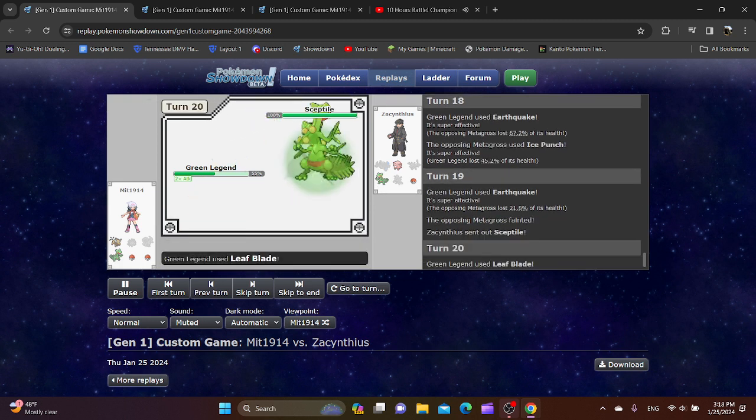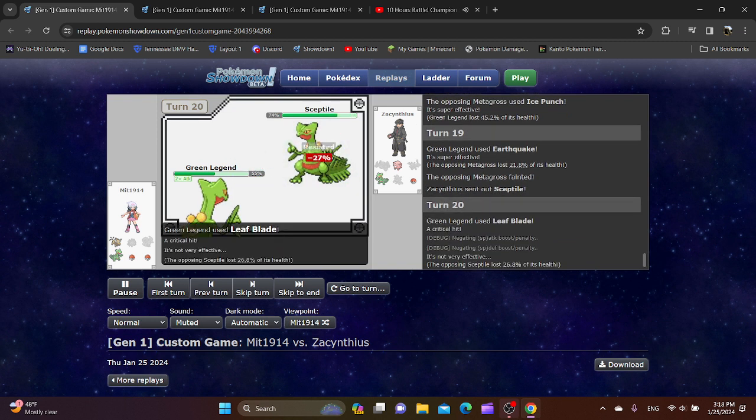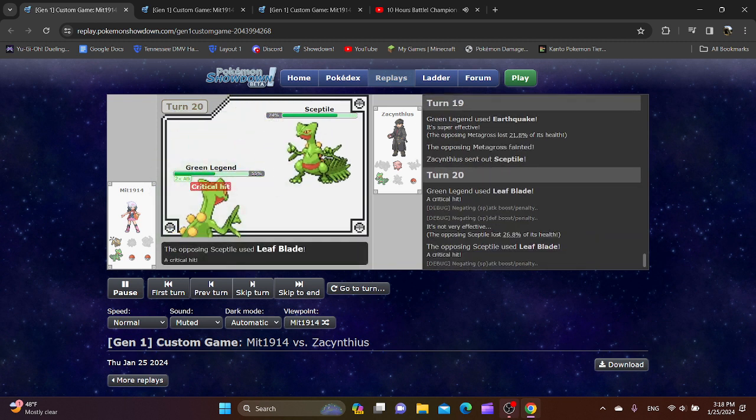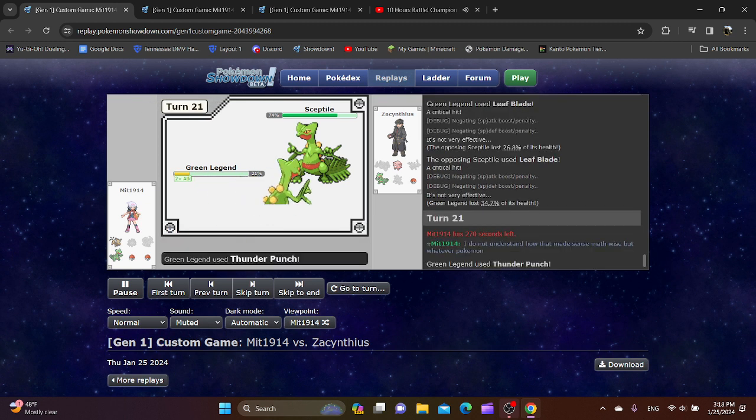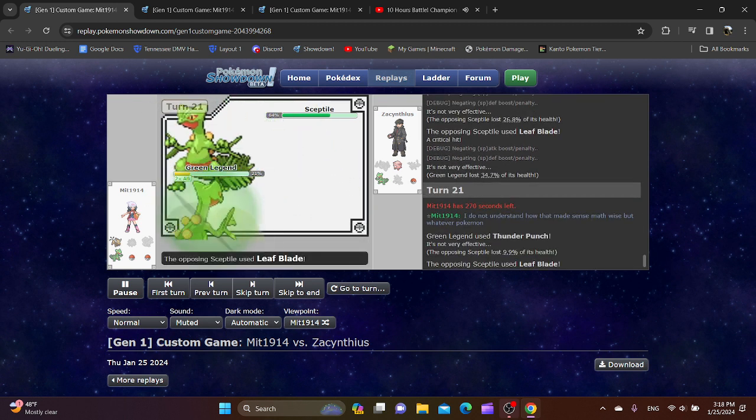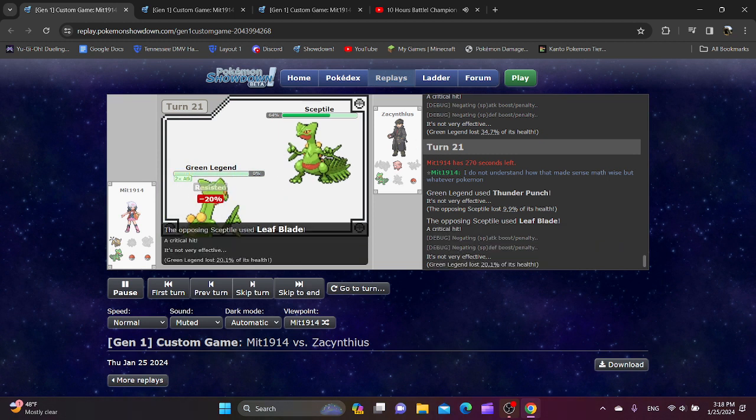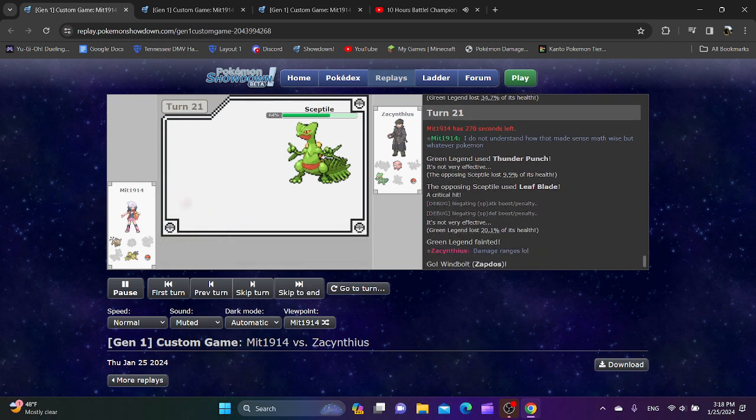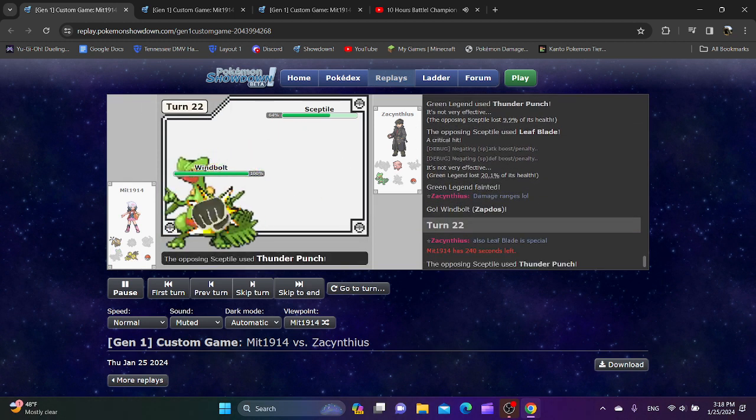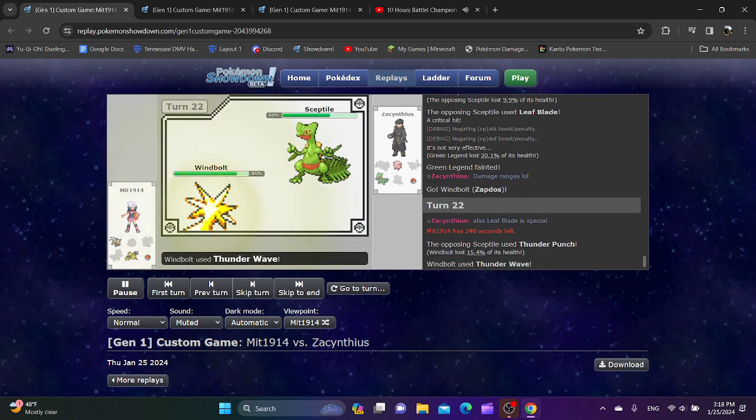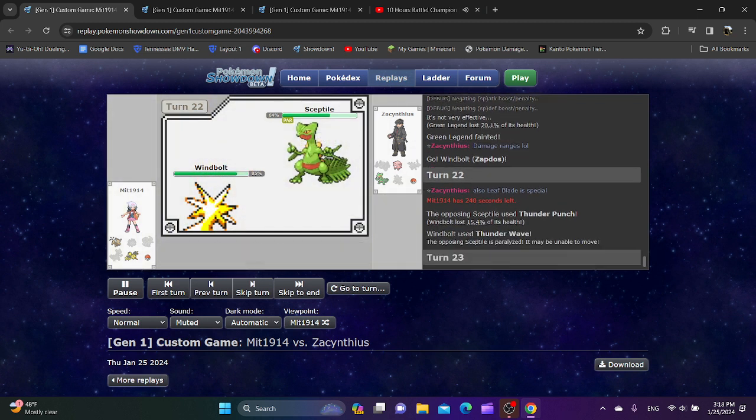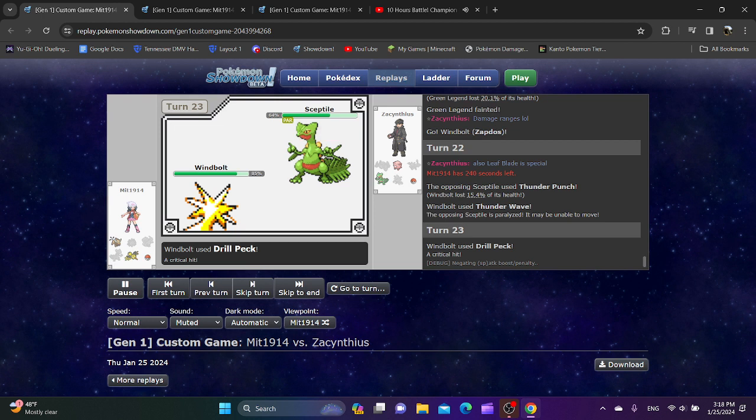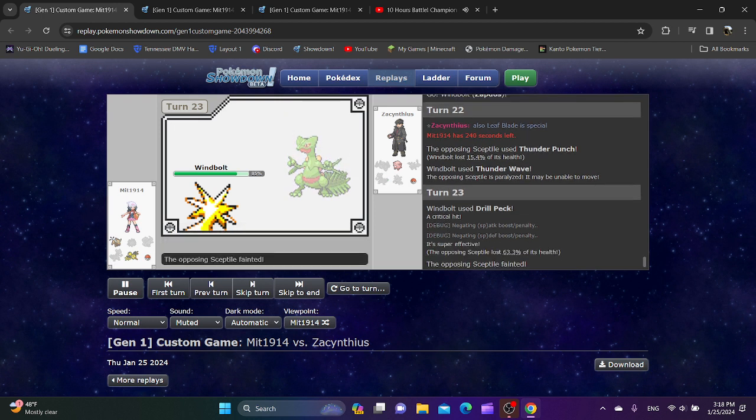Sceptile Mirror. I'm assuming Zacantheus will win, but I'm not entirely sure. Like, will Mint switch out? No, they won't. Thunder Punch is interesting. Both of them have Thunder Punch on their Sceptile? Why? I am so confused.